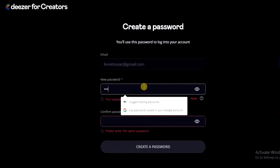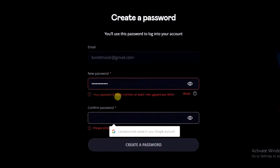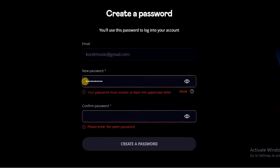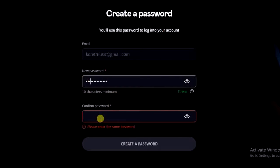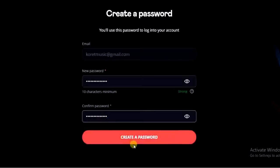I'm going to enter my password and then re-enter it. It says your password must contain at least one uppercase letter. So I'm going to make the password stronger — as you can see it now says 'strong'. I'll do the same when re-entering the password, then click on 'Create Password'.